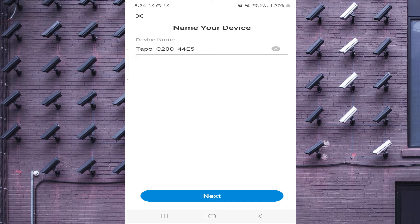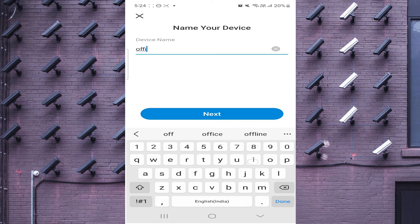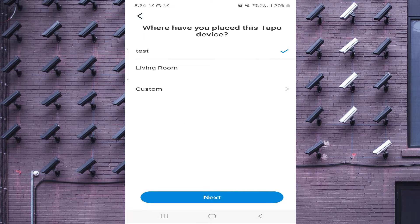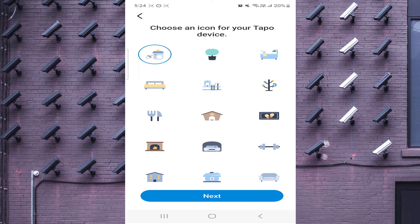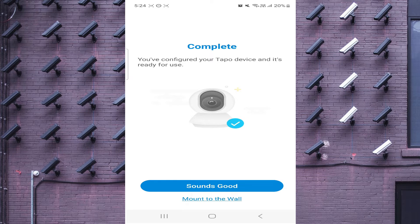Now it starts appearing. You can name the camera whatever you want — for example, if it's in an office, just type 'Office Cam'. You can also select any icon you like. Click Next to continue. The configuration is now complete.